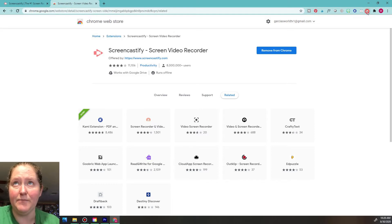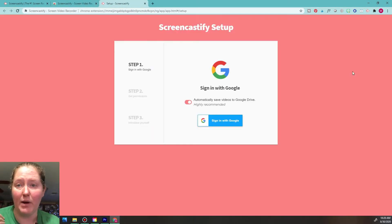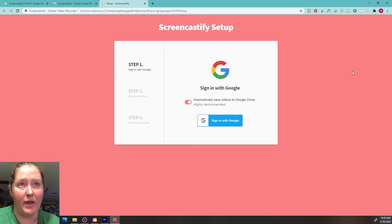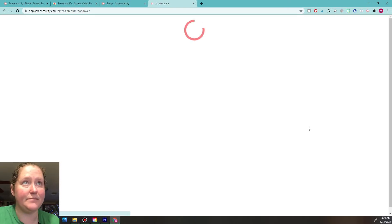You want to hook it up with your school account since this is for your school projects. Go ahead and click it, and you'll need to sign in with your Google account. I'd recommend using your school account so everything is saved with your schoolwork in your Drive.